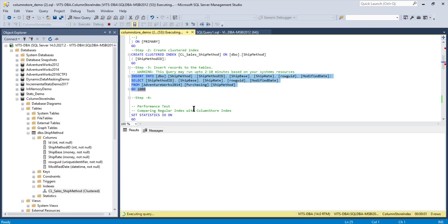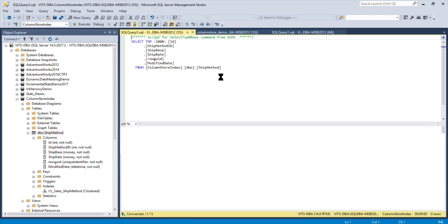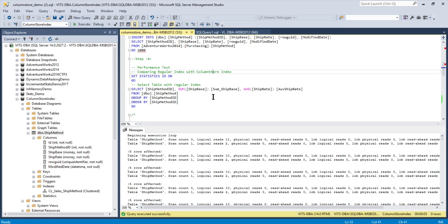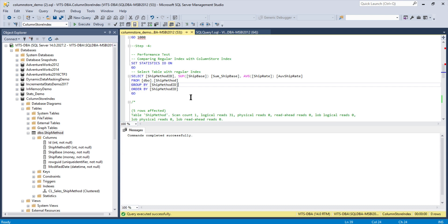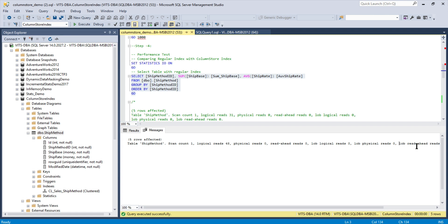I'm populating all the records by running a loop 1000 times to push all the data. Let's run it — it's completed very fast. You can filter with top 1000 to verify the data is loaded. Now, to measure index performance, we'll use SET STATISTICS IO and run a GROUP BY ORDER BY query to see performance results. The total table records are smaller so results come back quickly.